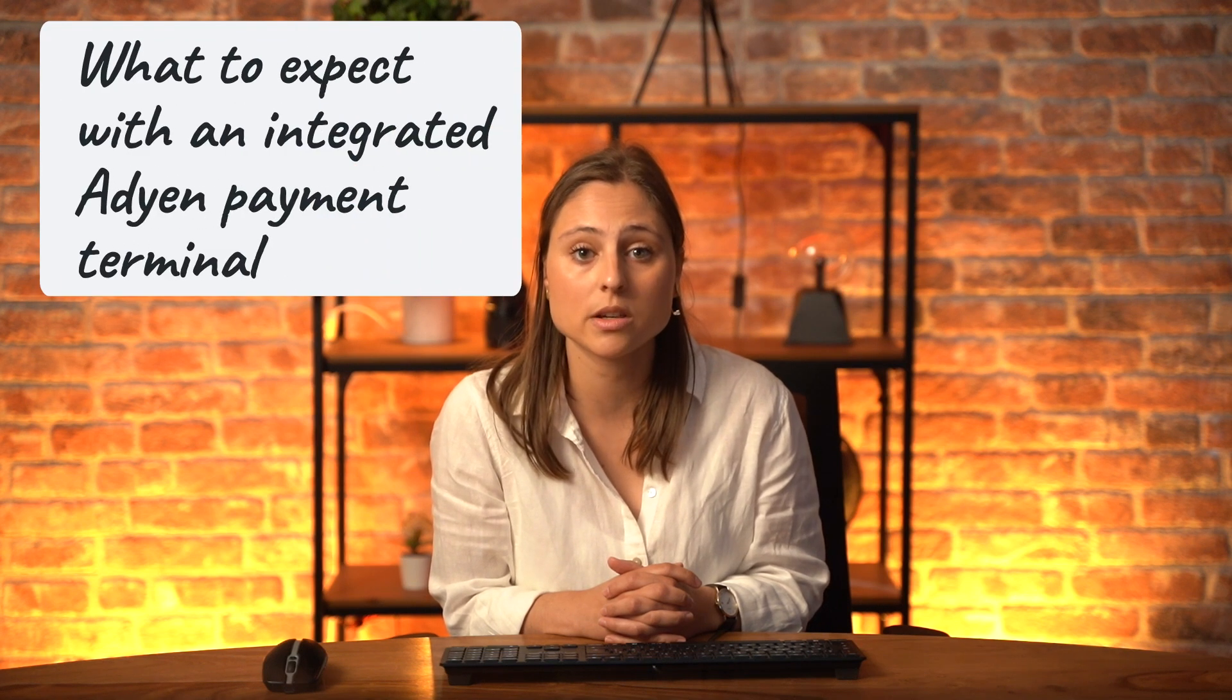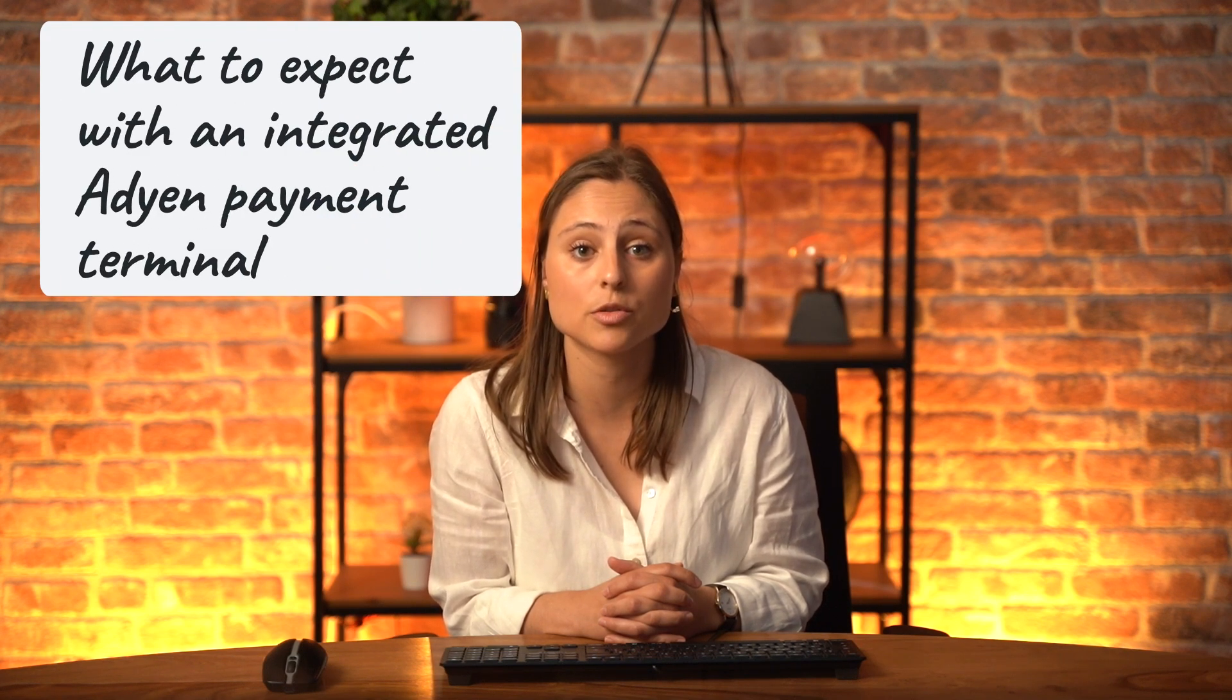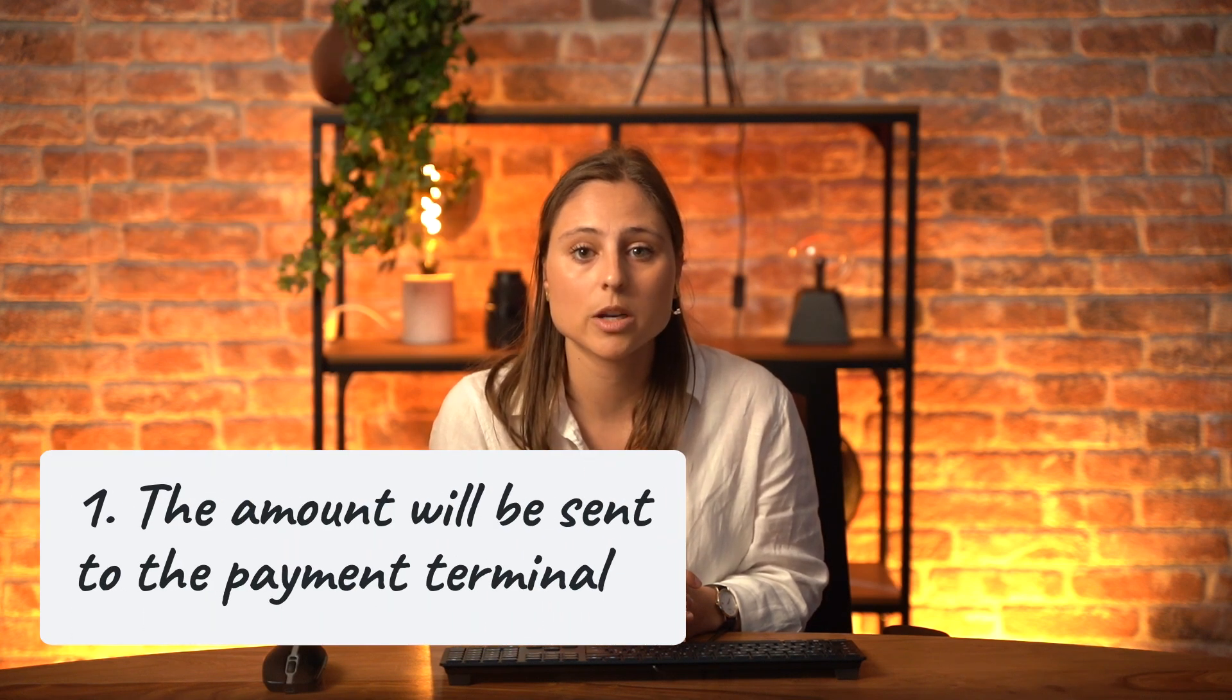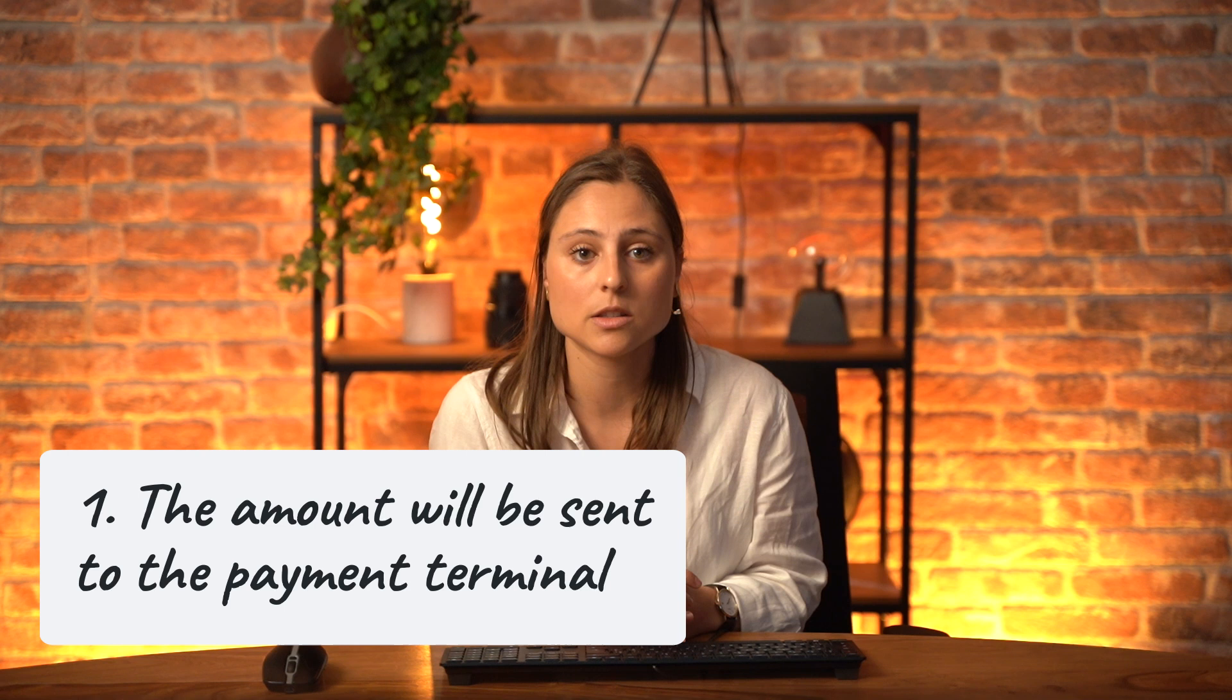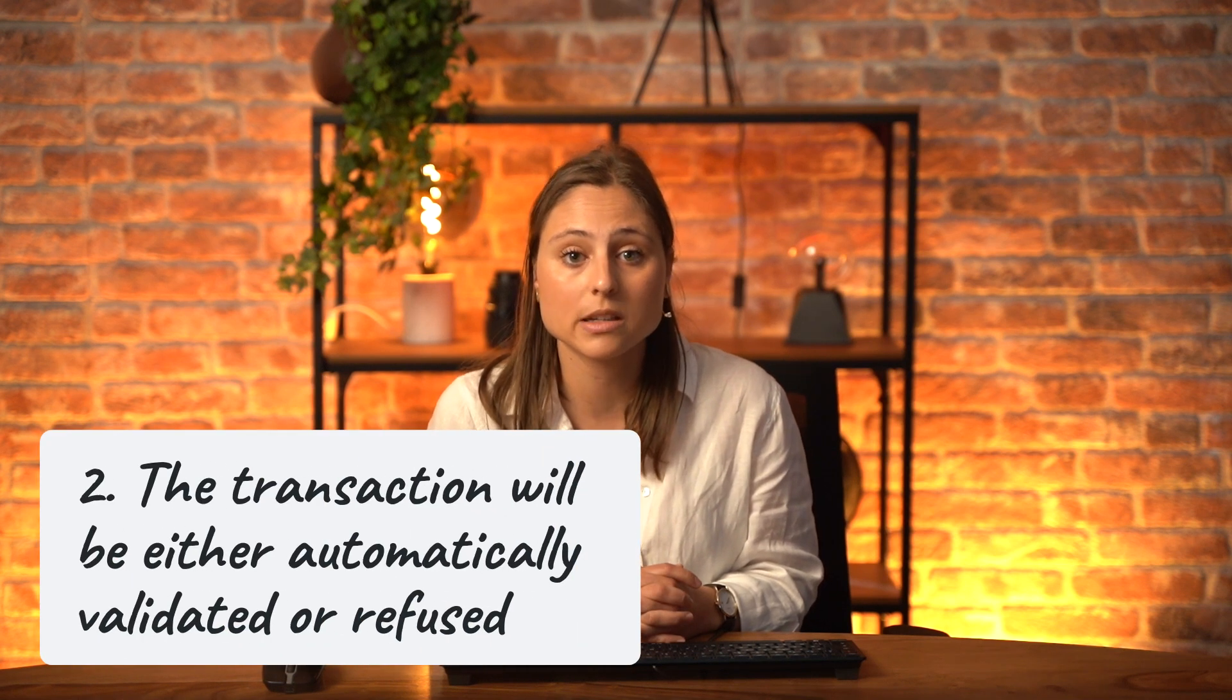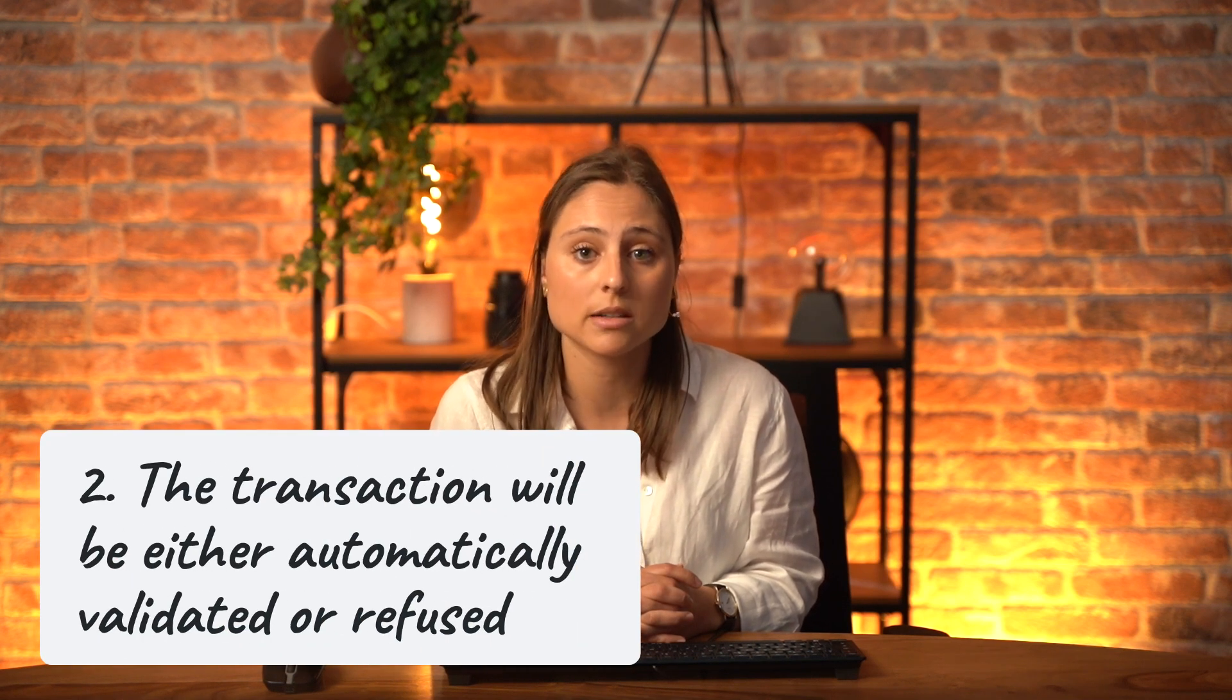Let's take a closer look at what you can expect when using an integrated ADIN payment terminal. First, the payment amount will be automatically sent to the payment terminal. The transaction will be either validated or declined depending on your payment provider's response. Currently, refunds are not integrated, but this functionality might be added in future updates.